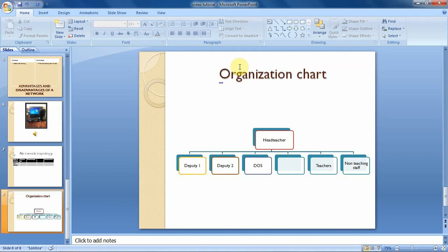Hello everyone, in today's video tutorial we are going to learn how we can animate SmartArt illustrations.